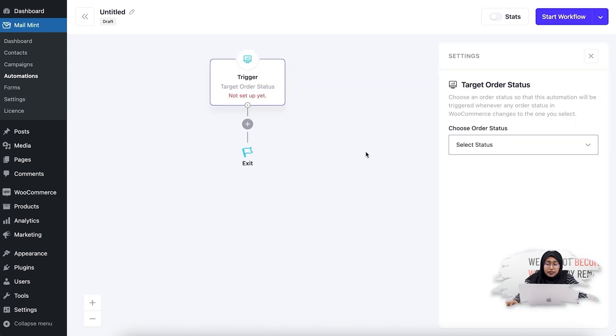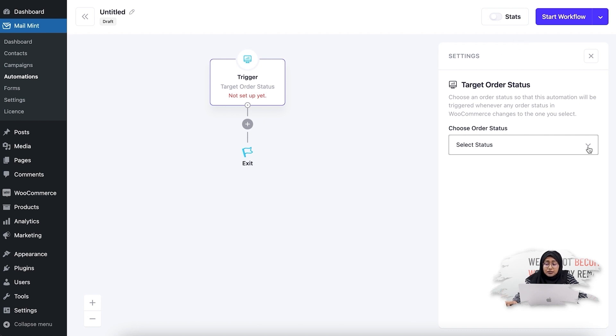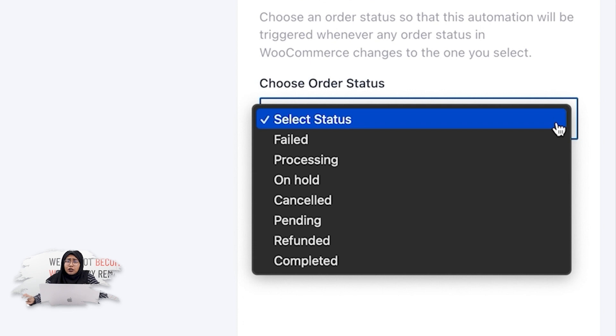Once you click on it, the settings panel opens on the right side. If you click on Select Status, you'll see all the available statuses you can set up and create different email campaigns for. The available statuses are: failed, processing, on hold, cancelled, pending, refunded, and completed. You can check the YouTube description for documentation on how each status works.